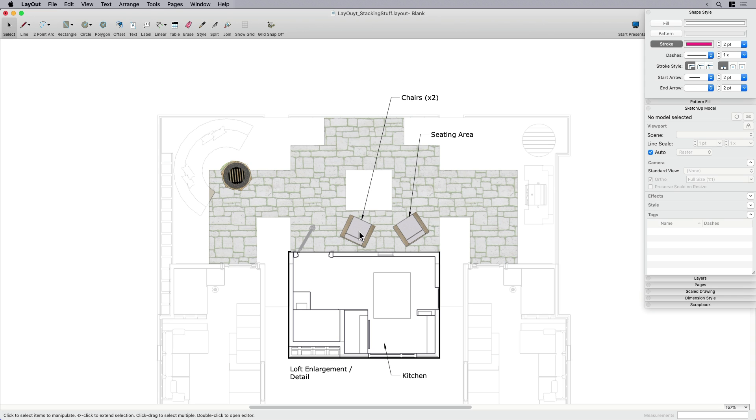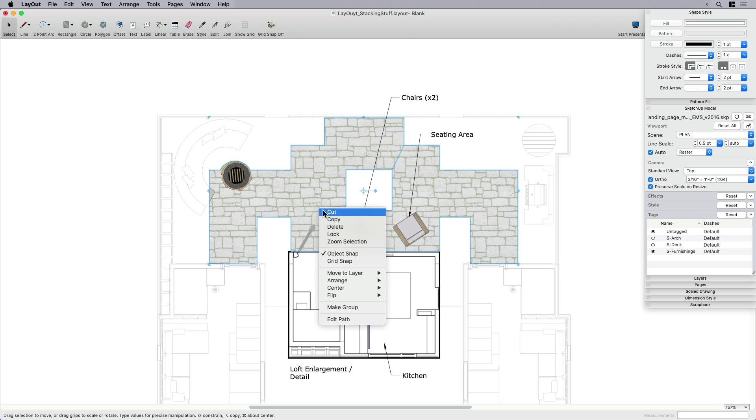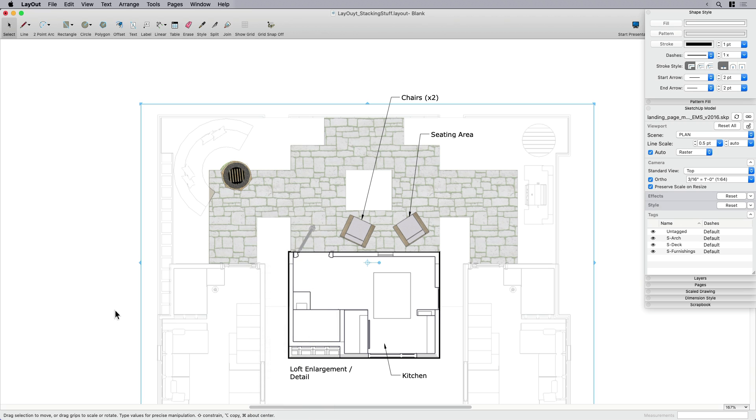And of course, it's still live linked. So if I did move these chairs, or if I added one or deleted one or changed the component, of course, all I have to do is come over here and update my model reference, and those changes will show up as well.